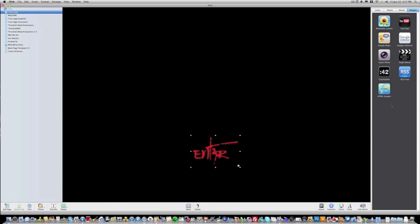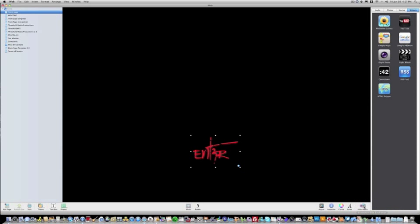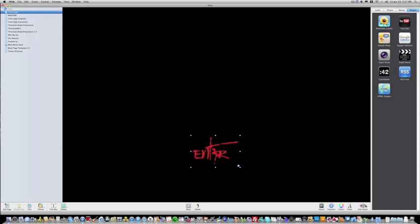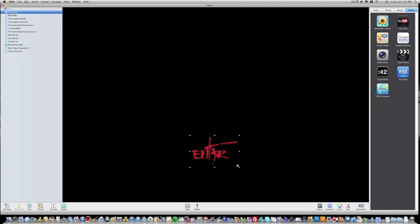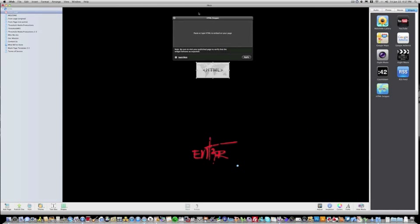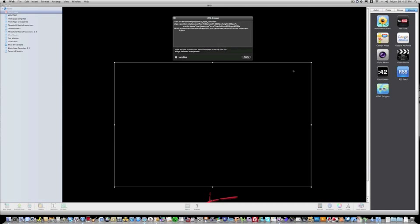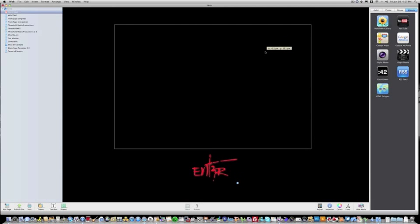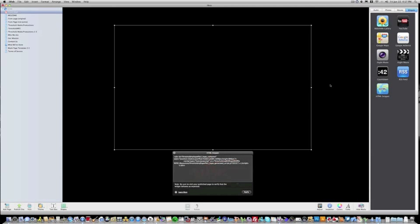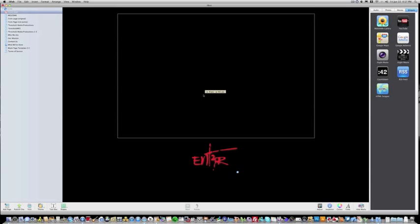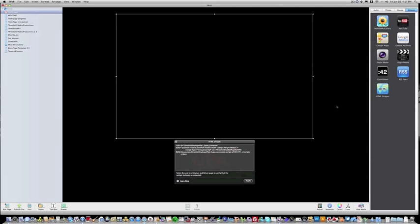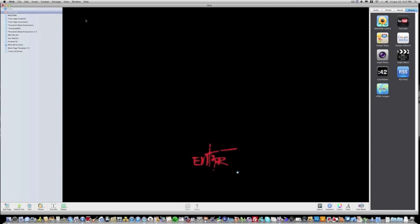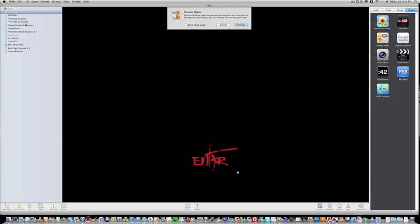Now, in iWeb, we want to use the HTML snippet. If you don't see all these media options, all you got to do is click right here in iWeb. We want to drag in the HTML embed snippet. And then we want to paste in the code that we copied earlier. And then we want to hit Apply. Now, you're not going to see any changes in this at all. But what you want to do is take this, move it wherever you want to put it. Right there. It's fine for me. And we want to go to File and Publish Site Changes.